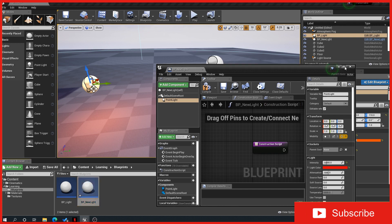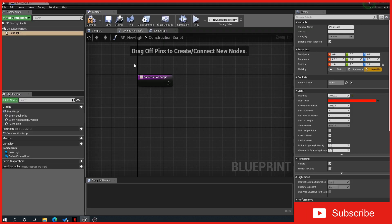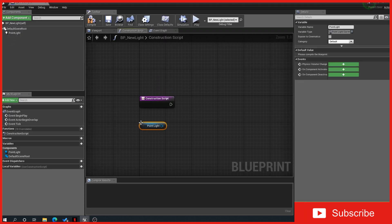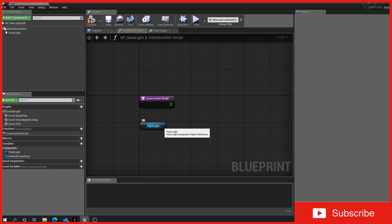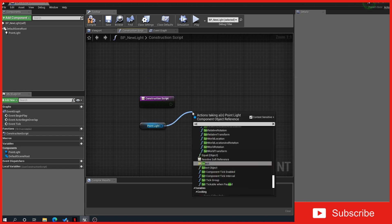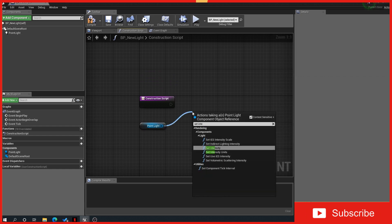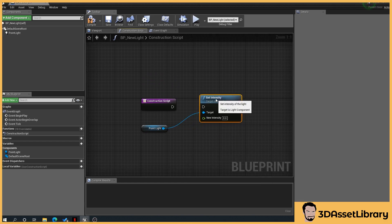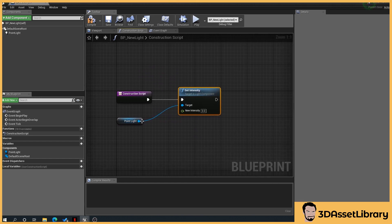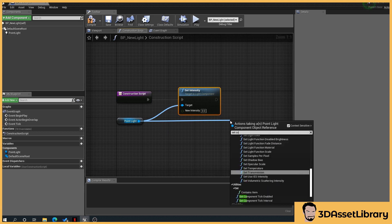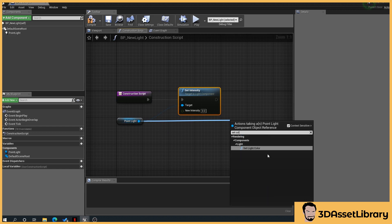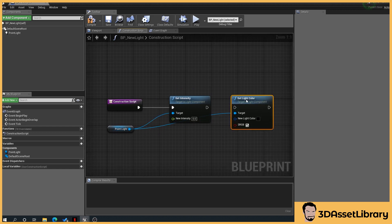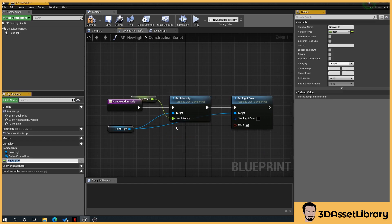So back to our blueprint. Off the construction script, what we can do is drag in the point light. Off the point light node we'll go set intensity, so this is your brightness. And again, off the point light, set color, so that's your color.